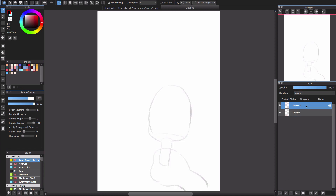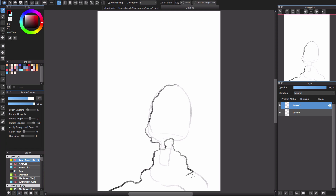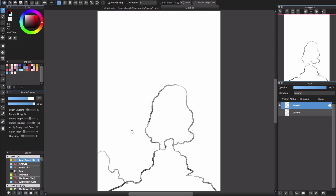Then I will lower the opacity of this layer and create a new layer, starting to draw the cloud based on the popsicle shape. Now I'll turn this off and to make it look more natural I will add some more cloud around here.